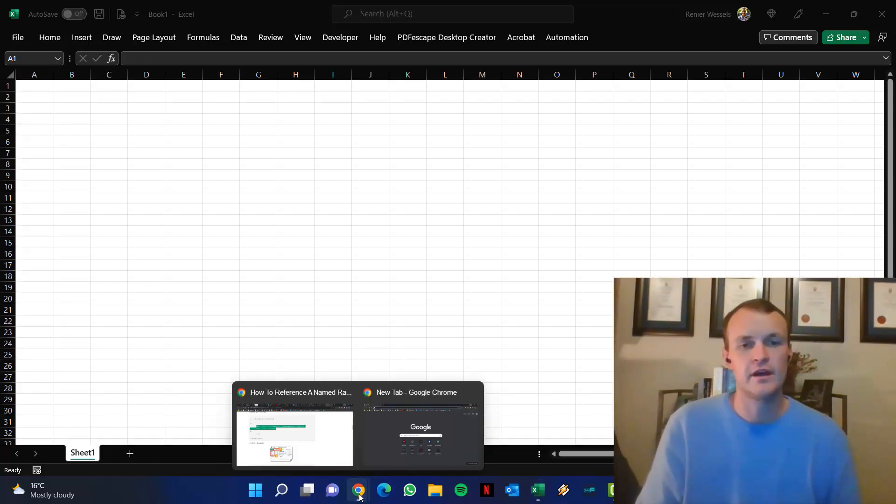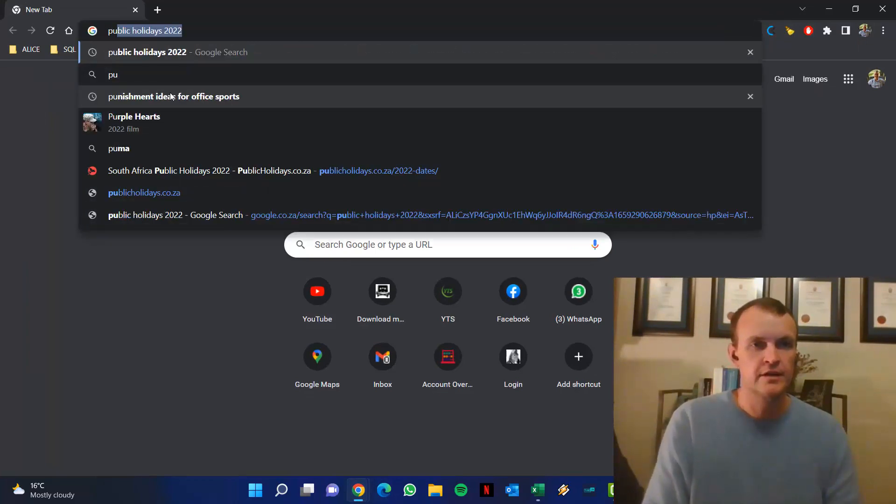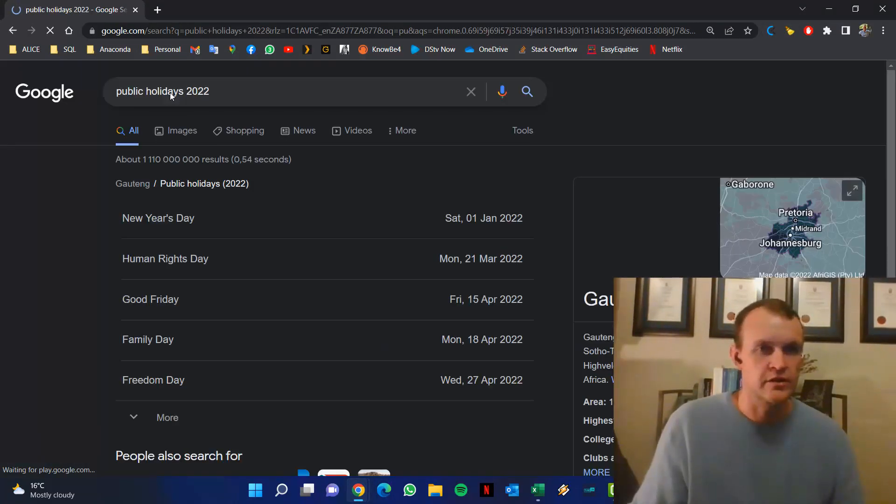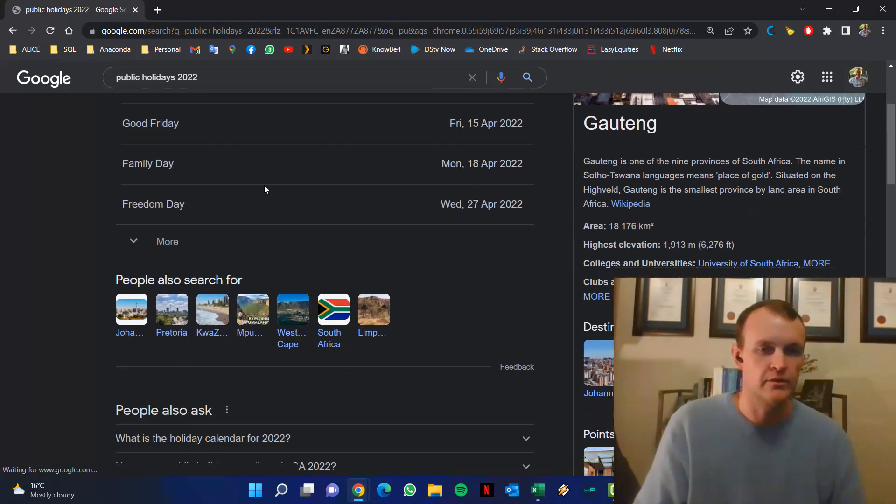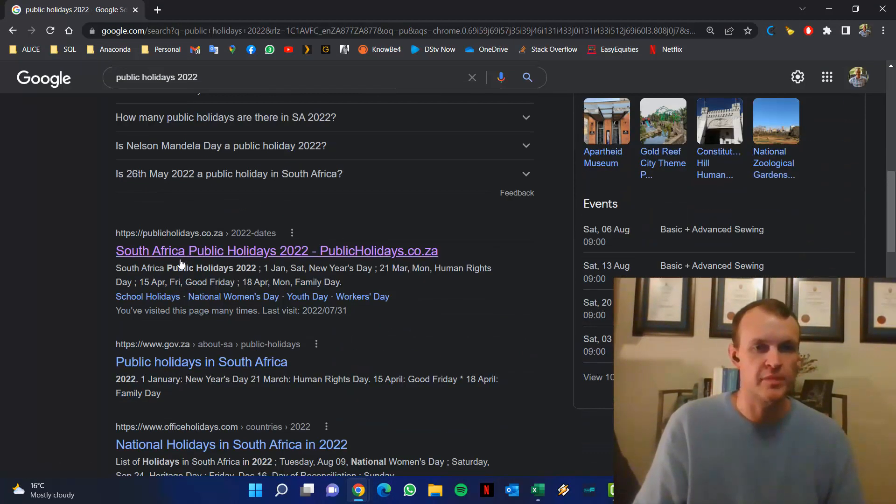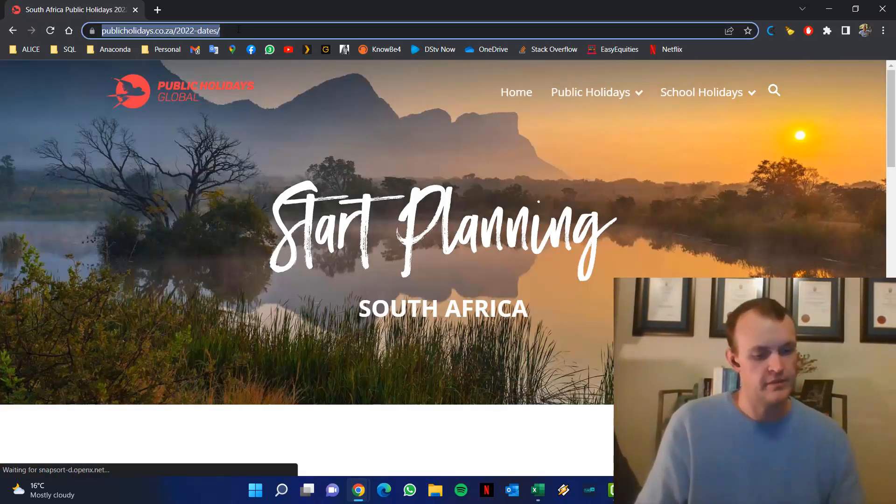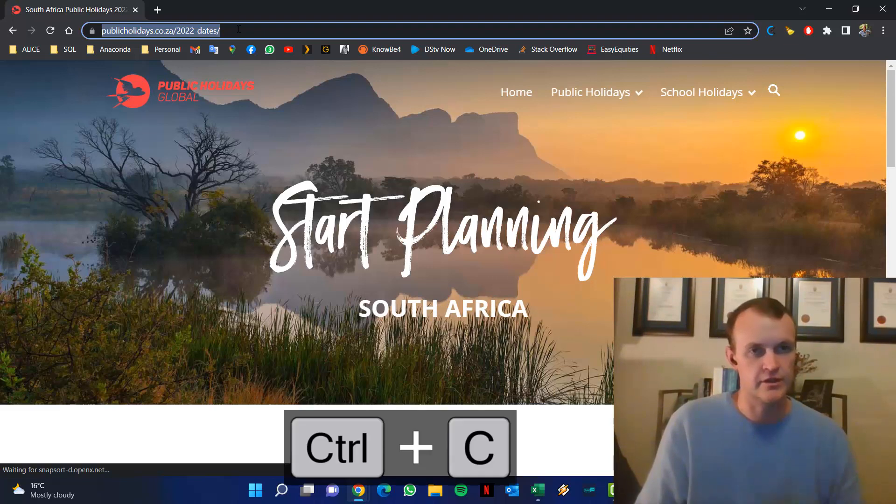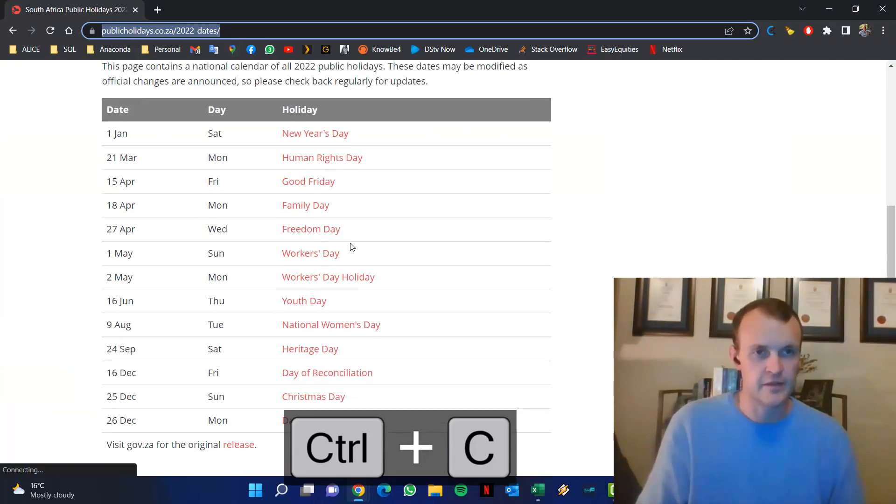First, I need to find a list of public holidays. I just searched public holidays 2022 and that brings back a couple of results on Google. I like using this site, publicholidays.co.za, and that's got a little table in there with all the public holidays.